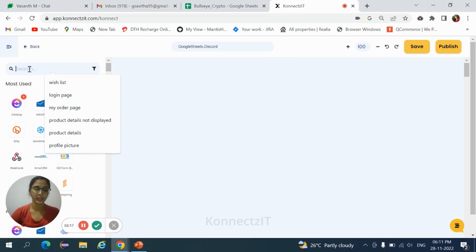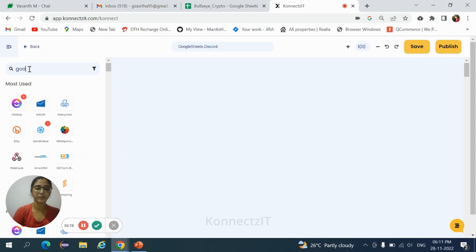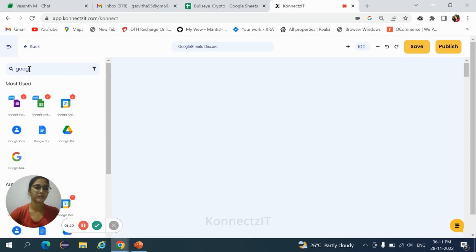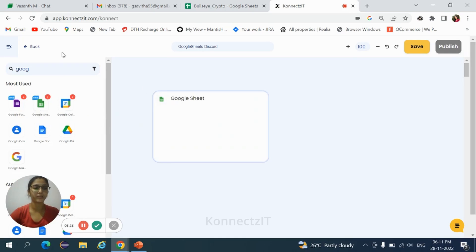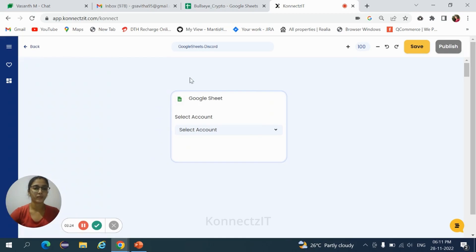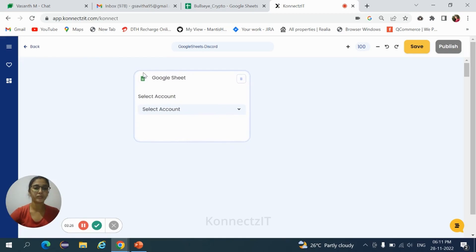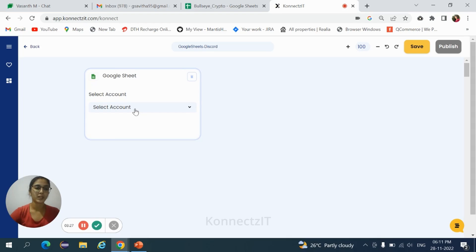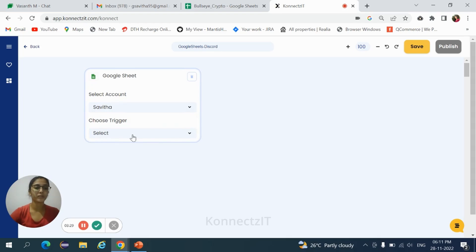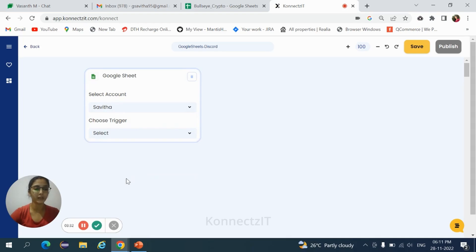Search for Google Sheets. Drag and drop Google Sheets. It is our trigger. Select the particular account and choose the trigger, that is new row in a sheet.